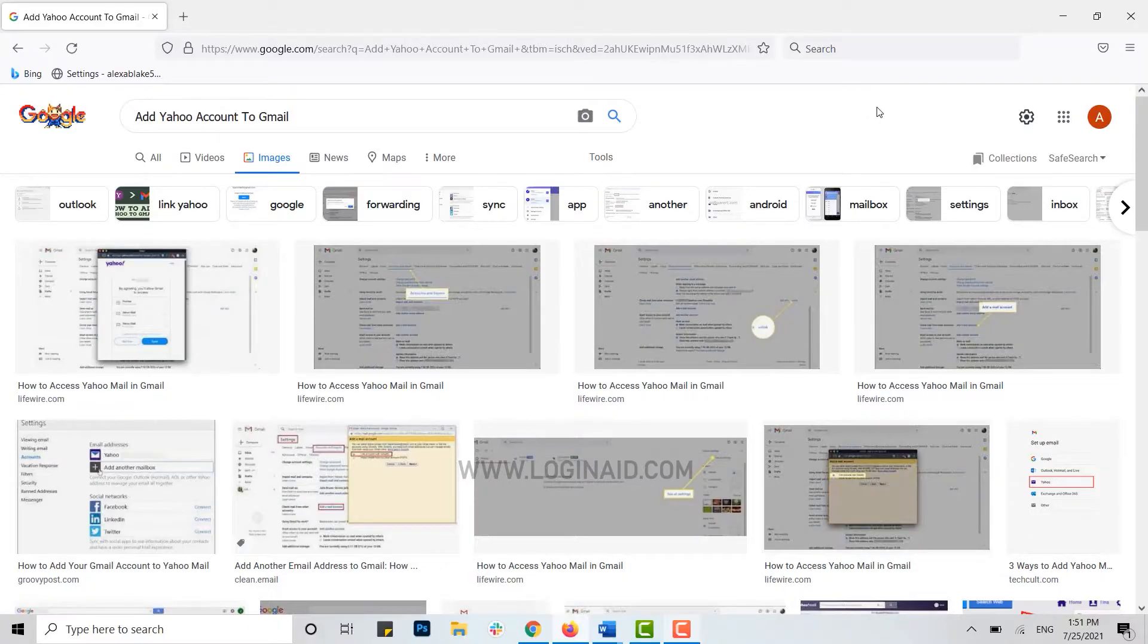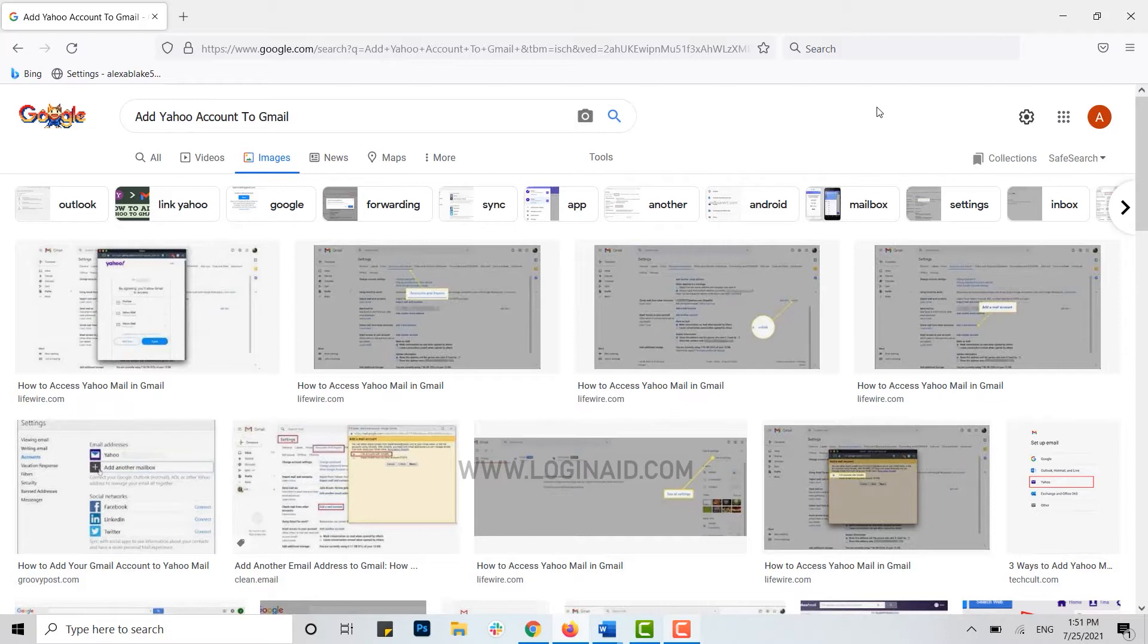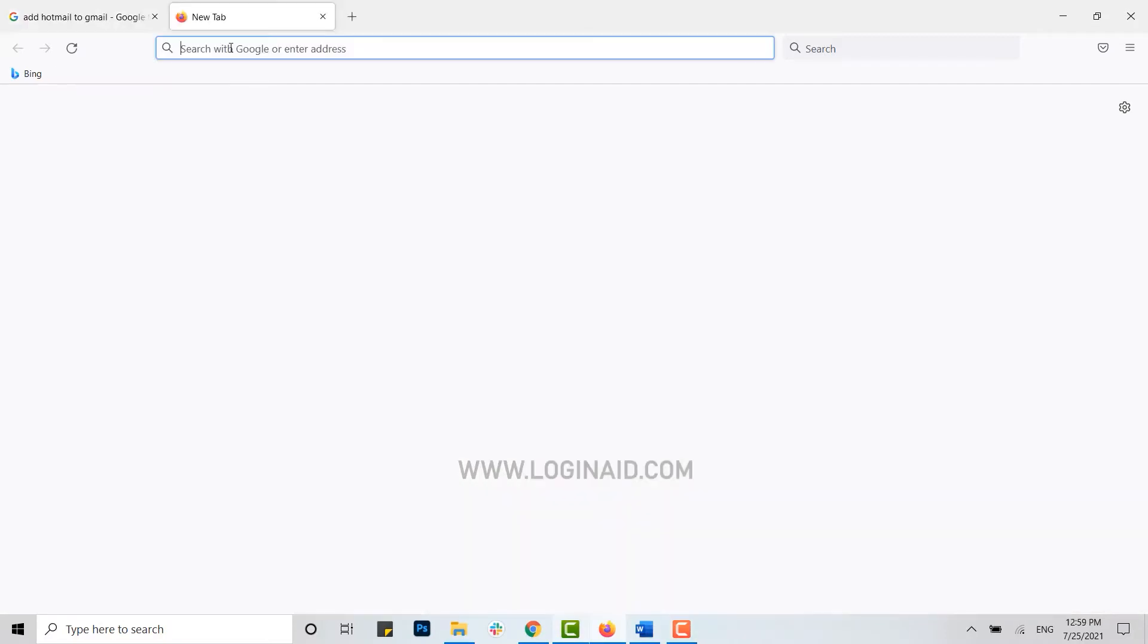Hello everyone, welcome back to the LoginAid channel. Today for this episode, I will be showing you how you can add your Yahoo account to your Gmail account. For that, first of all, open your Gmail account on your browser and get signed in.